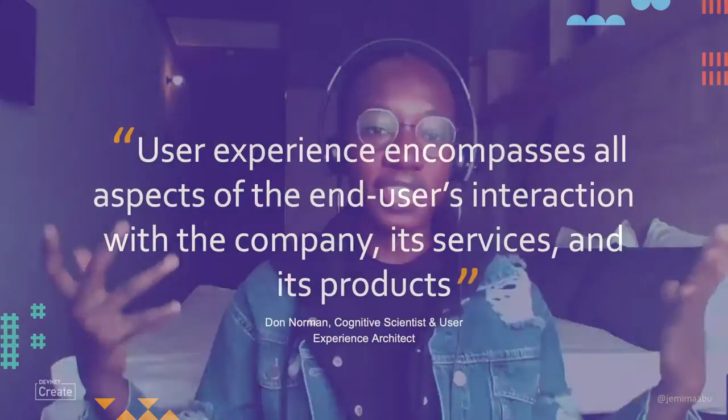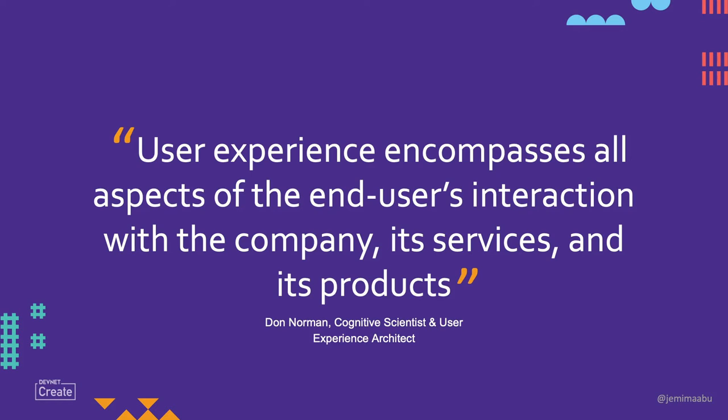You can find me online everywhere at Jemima Abu. Let's get right into it. User experience encompasses all aspects of the end user's interaction with the company, its services, and its products.